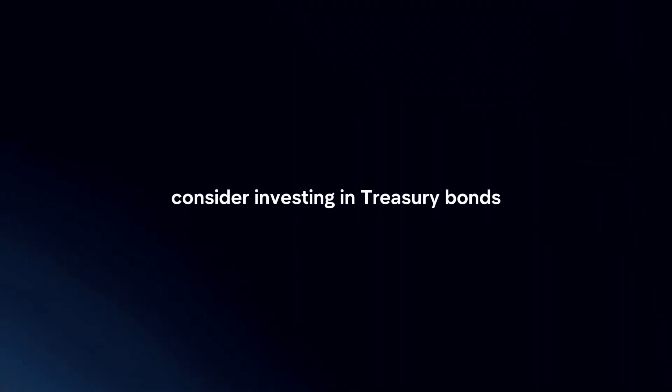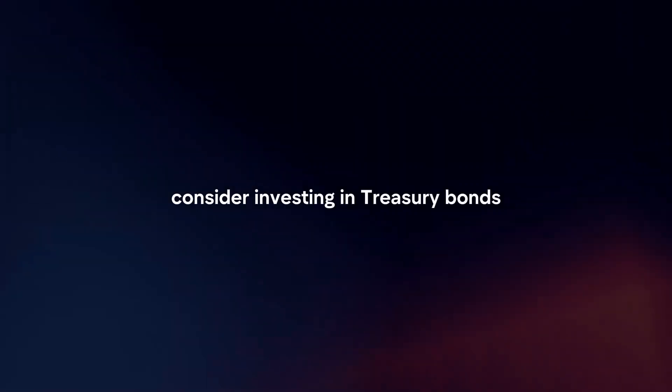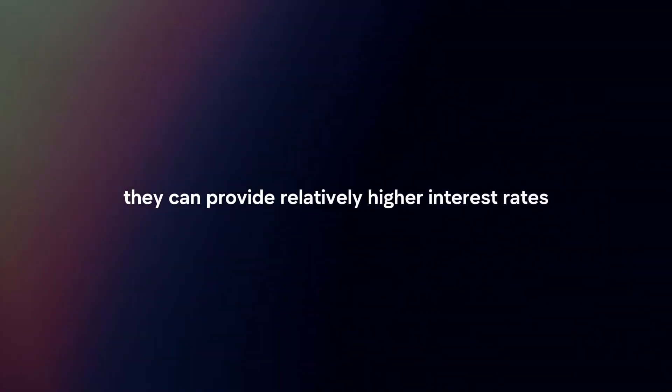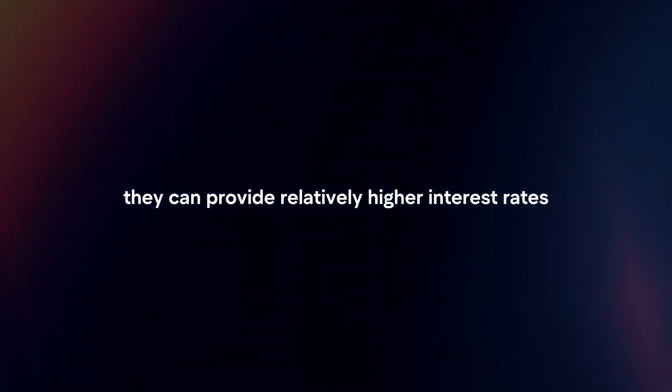Treasury securities: Consider investing in treasury bonds, bills, or notes issued by the government. While they offer lower risk, they can provide relatively higher interest rates compared to other low-risk investments.